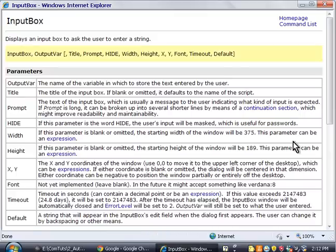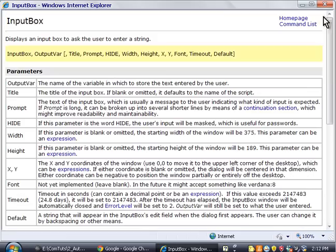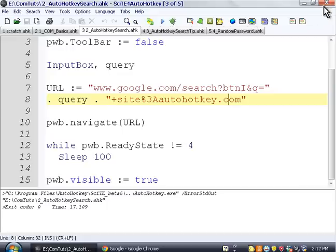So it does that and it loads the documentation on autohotkey.com in this nice little window. That's cool and everything, but we're going to take that a little further.